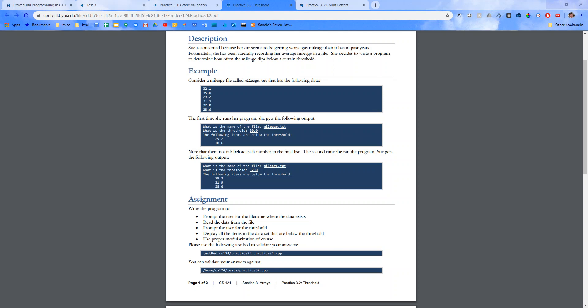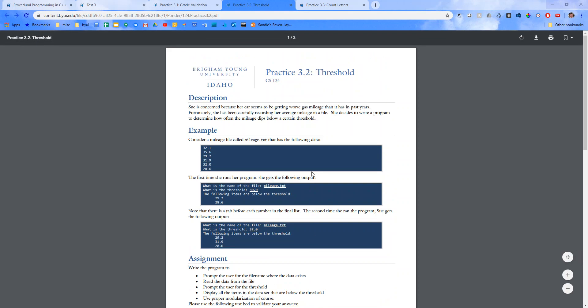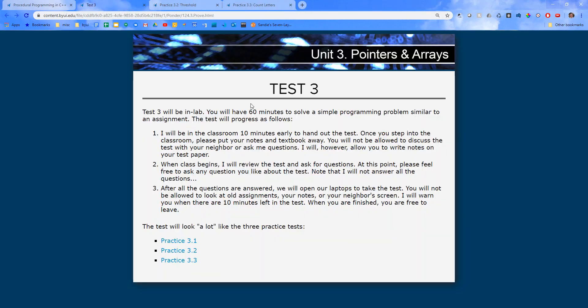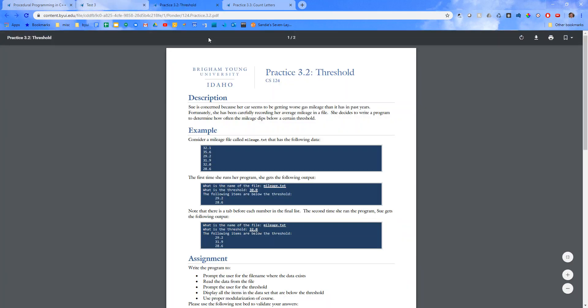Hello there everyone, this is Brother Birch. In this video I will be walking through practice test 3.2. As I mentioned in our last video, test 3 has 3 practice tests, and in this video I'll be going over practice test 3.2, threshold.